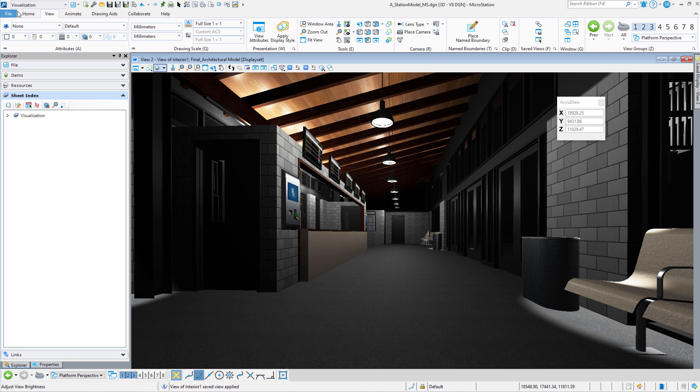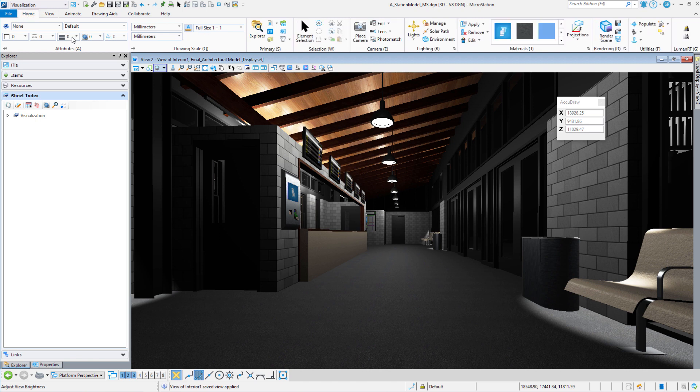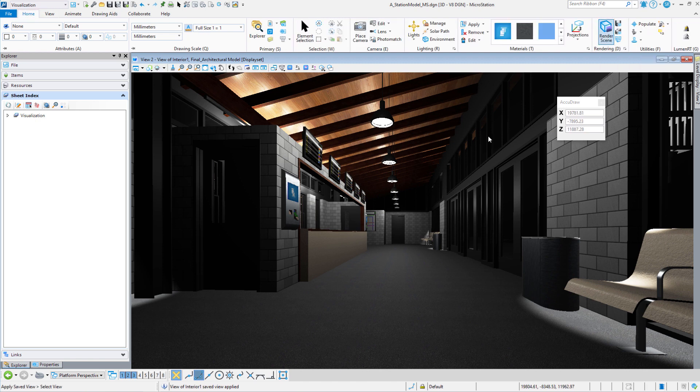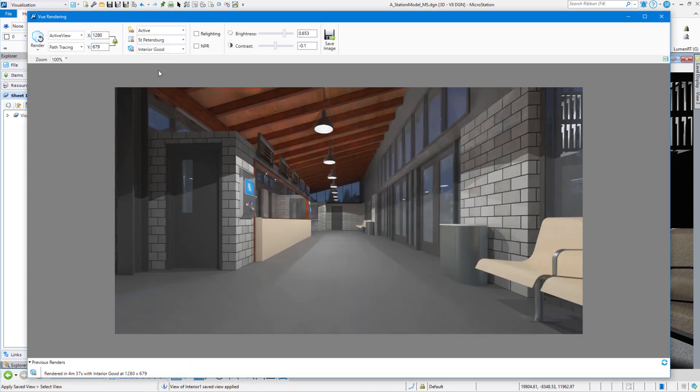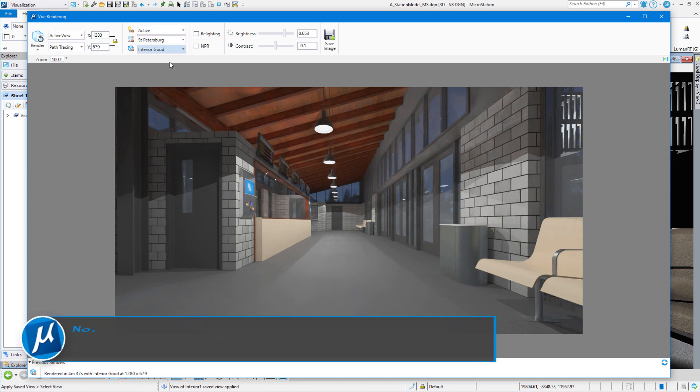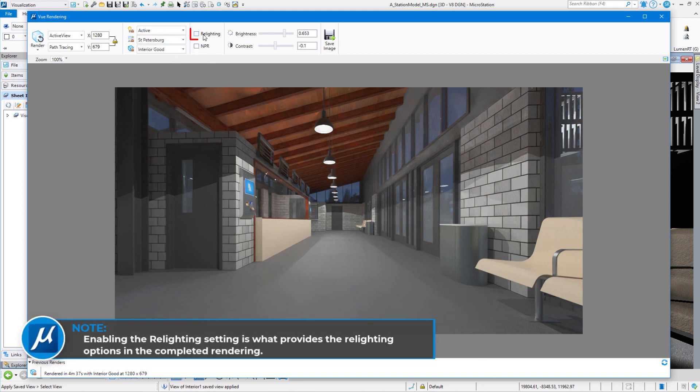Let's go back to the Home tab. We are going to go to Render Scene. Whatever we have active as our light setup, which is night right now, it's going to be our active light setup. All we have to do is turn on Relighting, and then we're going to render this scene.